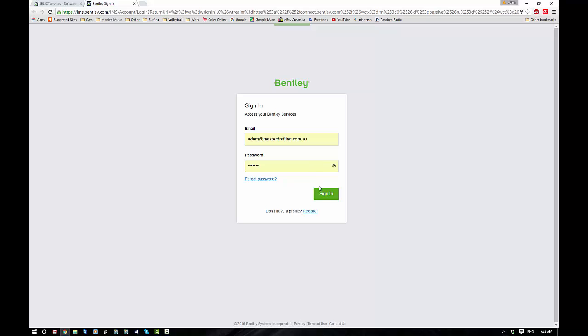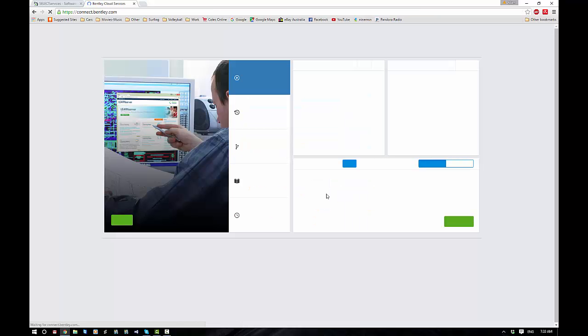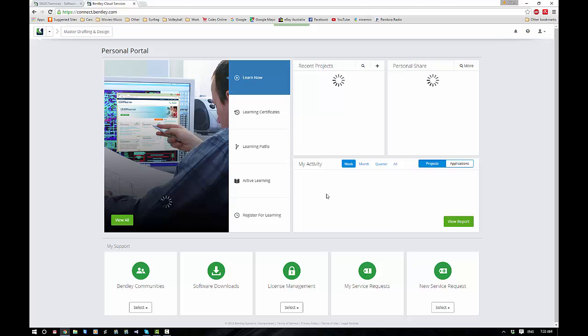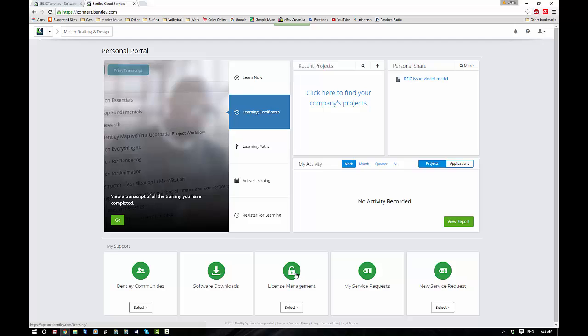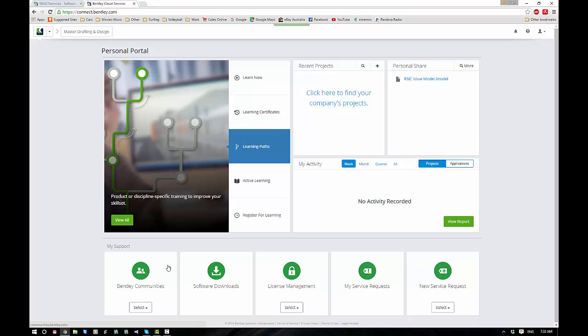Now you can see that it remembers mine after I've been in for the first time. From here, this is the personal portal for my business, so we've got service requests, existing service requests, license management, the Bentley communities which is very good and well worth having a look at, and software downloads.